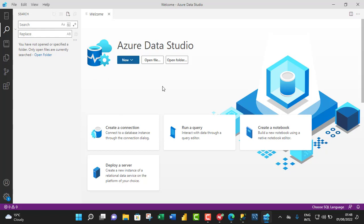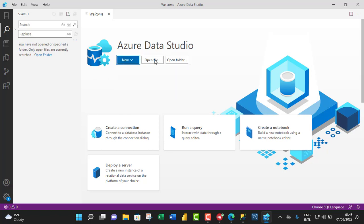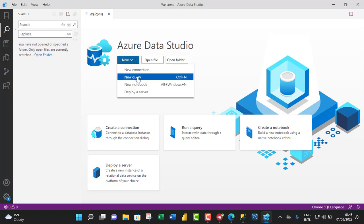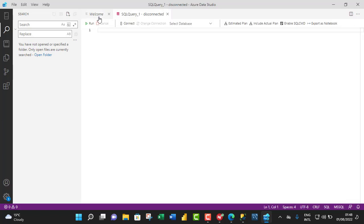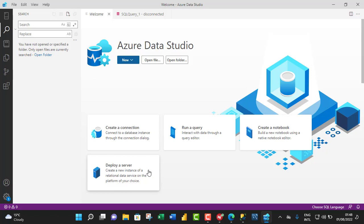Now let's say you want to create a new query. You can click on this new button and choose new query or deploy the Control N shortcut. Or you can even decide to open a file or open a folder to work with that are stored on your machine. So let's click on new and choose a new query. By the way, this is the welcome page. And you can see you can create a connection, run a query, create a notebook and deploy a server.